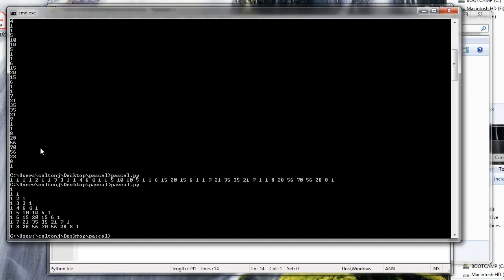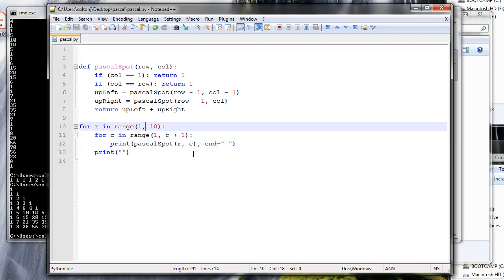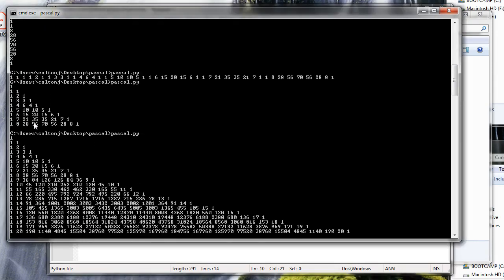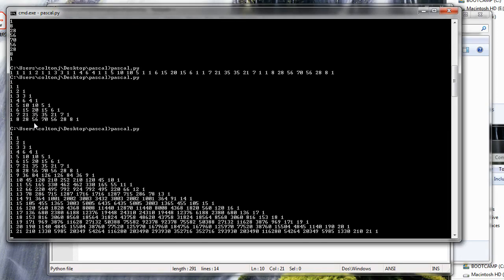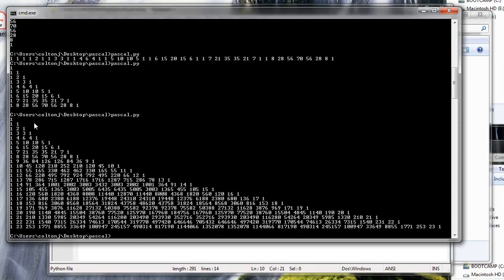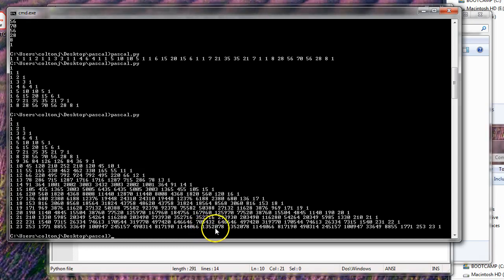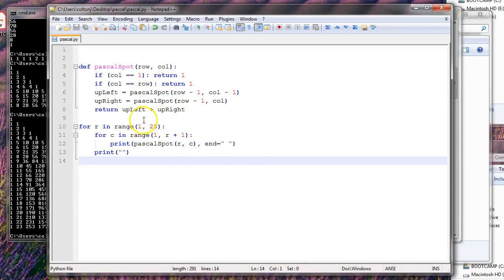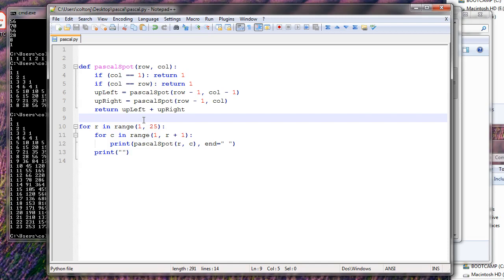Now I want more lines because this is kind of small. Let's go up to 25. I run it and you can see something interesting: as it's calculating it's taking longer and longer for each line. Why does it take that long? It's just adding numbers — ones, that's all it can add. When you get really large numbers like 1,352,078, that means it has added up that many ones. Every single number is a whole bunch of ones adding together. The problem is every time it runs `pascal_spot` it forgets what it already knows.